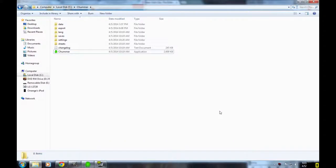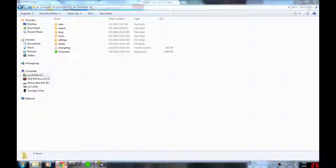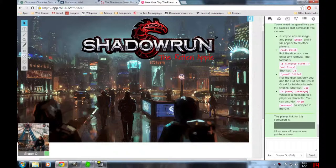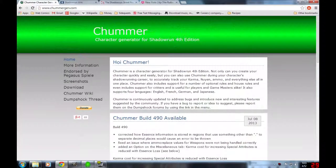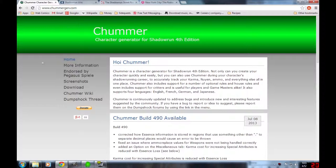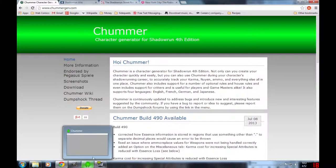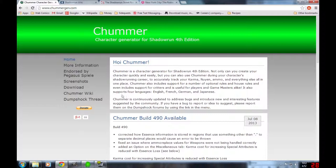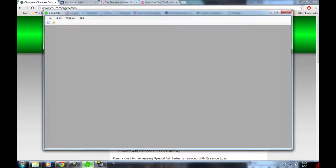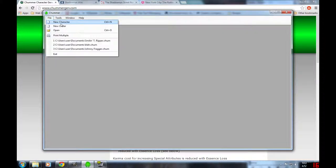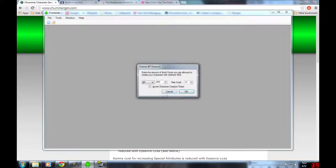Alright everybody, I'm here to help everybody out with trying to make their Shadowrun character. The best way I know to make a Shadowrun character is with this Shadowrun character generator called Chummer. It's a really great free program, really easy to use, and you can get it from Chummergen.com right here.